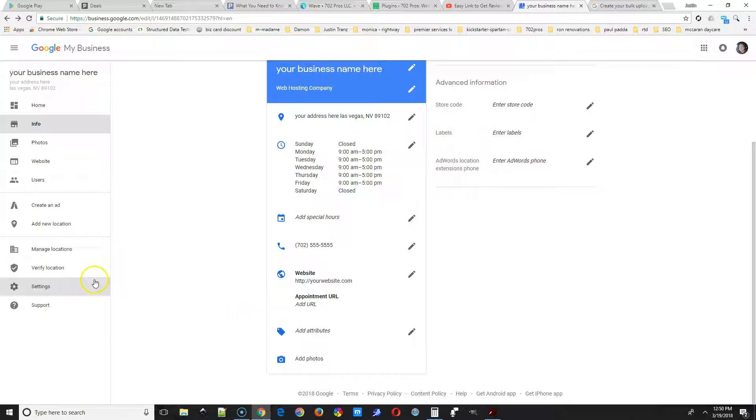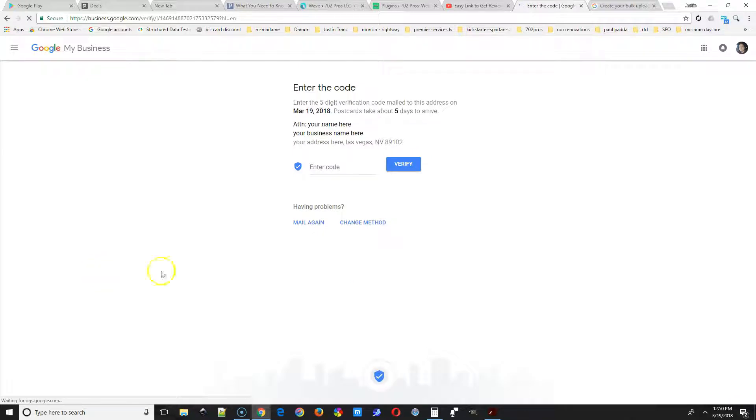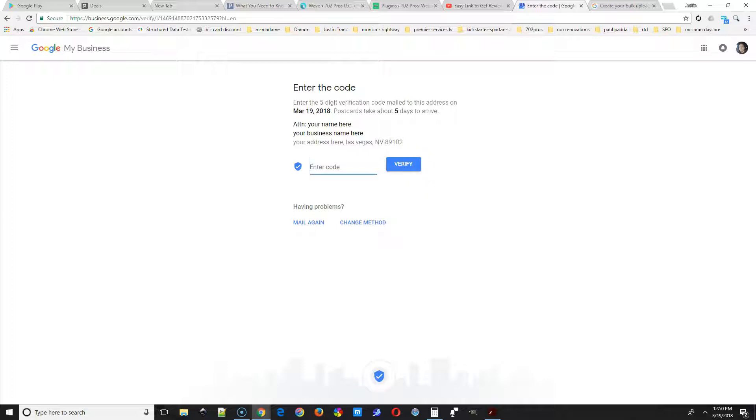The next thing we're going to take a look at is after you get that code, either you got a call or the text, you can go to verify location, put in the code that you got. If you got it in the mail, you put it in there, and then select Verify.